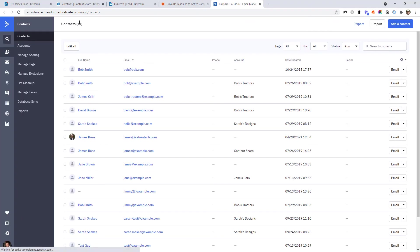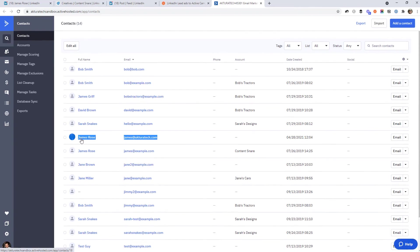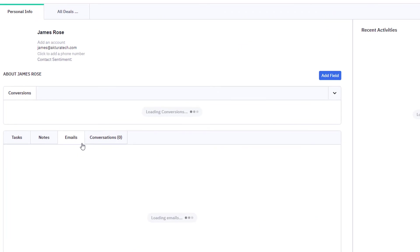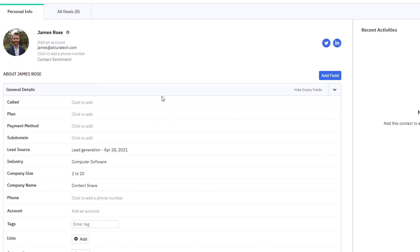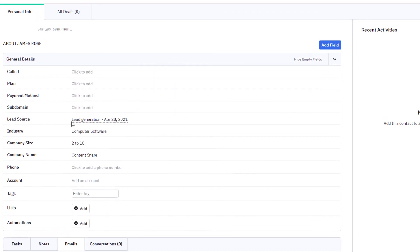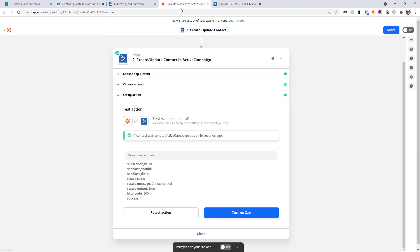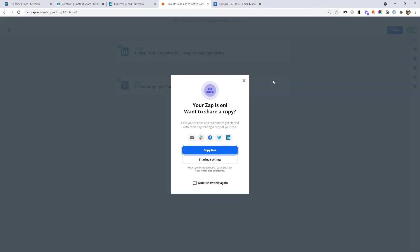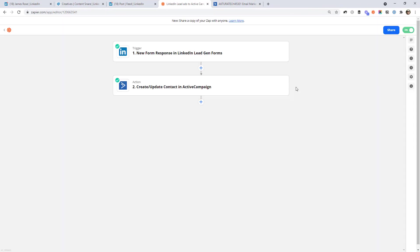Looks like there are 14 contacts now. And here is the contact that it just created. You can see it's pulled in the name of the ad, the industry, company size, and company name from that form that I just tested earlier. So it looks like that's all working. So we've got to jump back here. And now we'll turn on the workflow. And that's all there is to it.